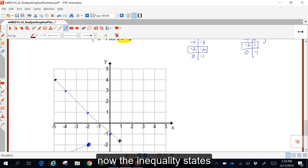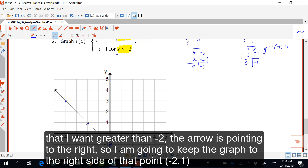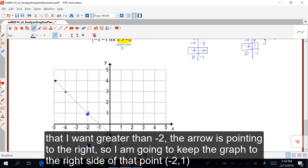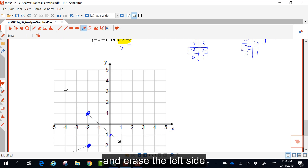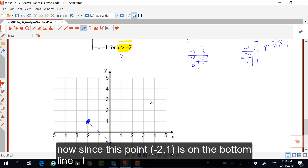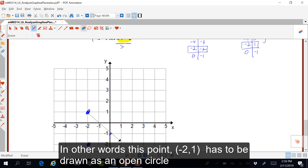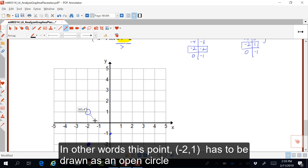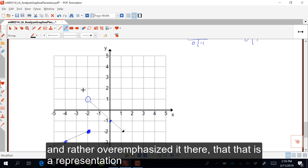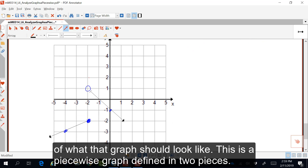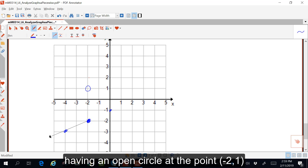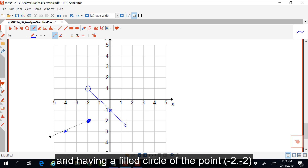This should be a straight line. The inequality states that I want x greater than negative two. The arrow is pointing to the right, so I keep the graph to the right side of the point negative two, one, and erase the left side. Since this point is on the bottom line and it says greater than — not greater than or equal to — this point negative two, one has to be drawn as an open circle. This is your piecewise graph defined in two pieces, having an open circle at negative two, one, and a filled circle at negative two, negative two.